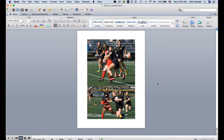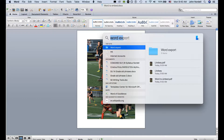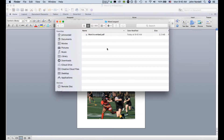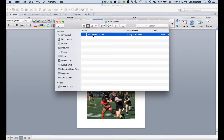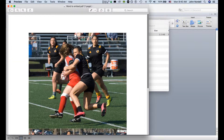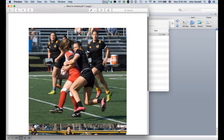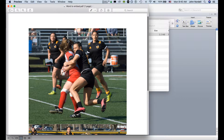I'm just going to search on my computer for that folder. You can find your file wherever you put it. Open that up. Now I'll click here to open up my PDF.